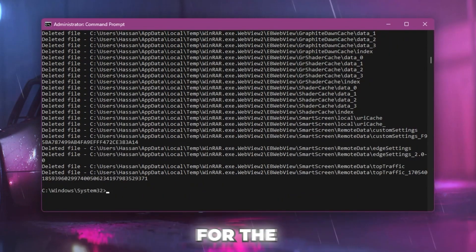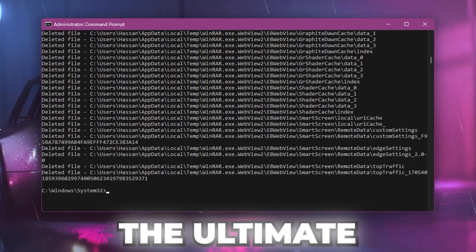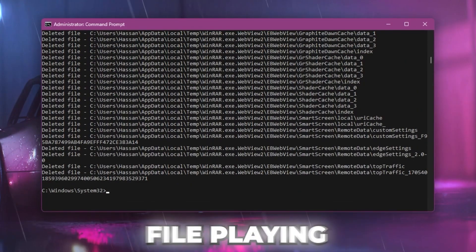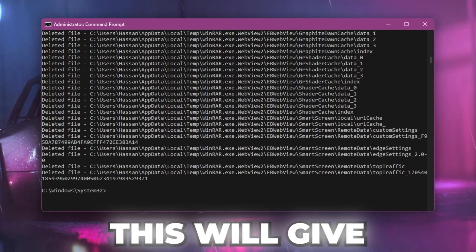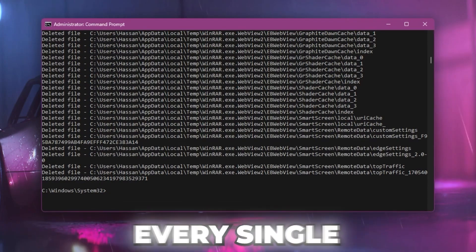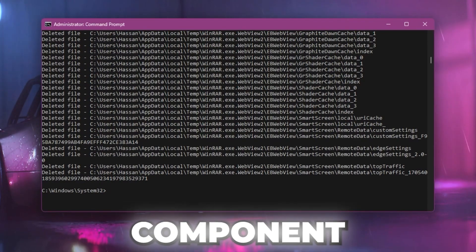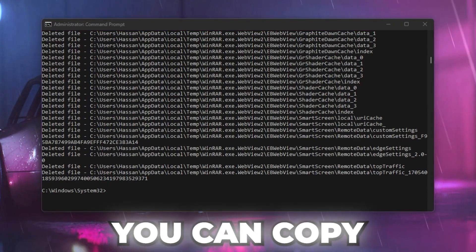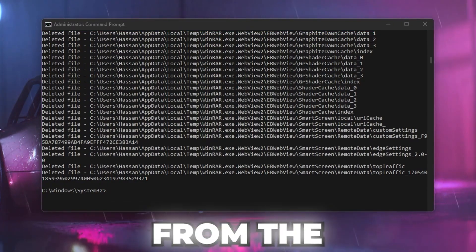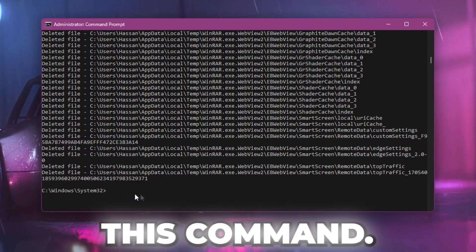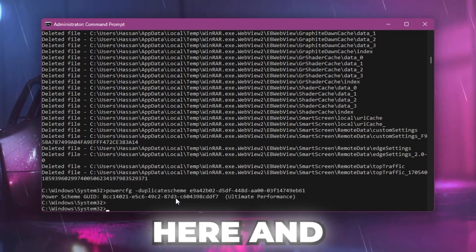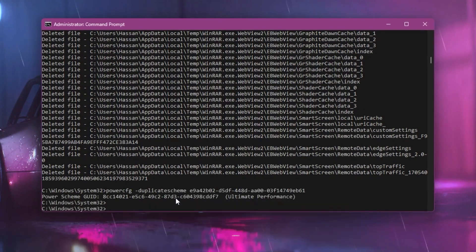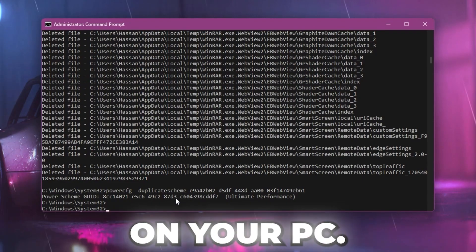Let's go for the next command that will help you enable the ultimate performance power plan on your PC, which will give you maximum performance out of every single component. You can copy the command from the description, simply paste it here and press enter. This will create the ultimate performance power plan on your PC.